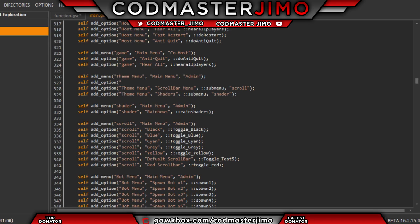Pretty much you put it out of the bracket, and then you put the name of the menu — which was right here. Make sure you've got the caps and everything, which is 'Theme Menu' right there. Then you put a comma, press space. Now this is what the sub-menu is going to be called — I'm going to put 'Test'.